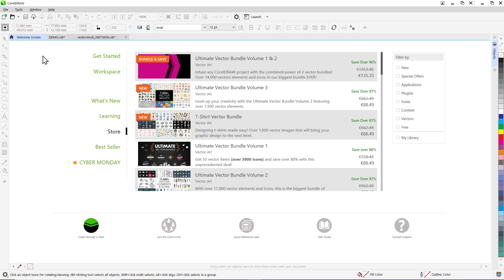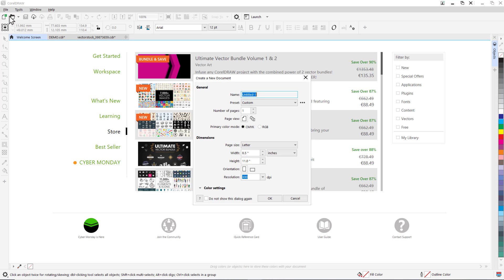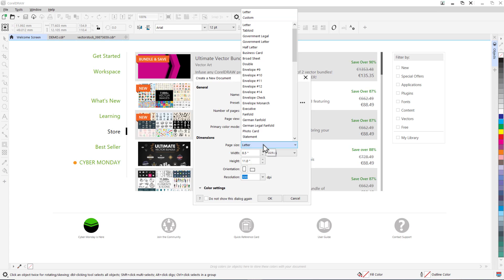First open up CorelDRAW and then go to File, New to create a new document. Under dimensions I'll click on the drop-down box beside page size and select custom.